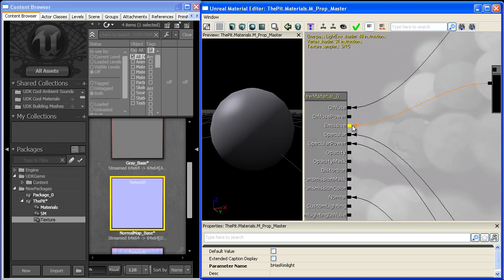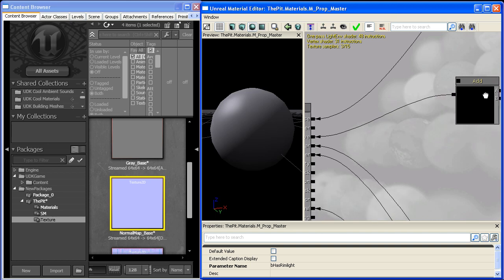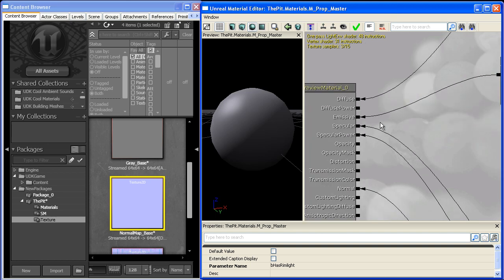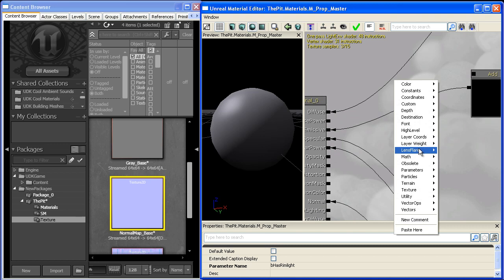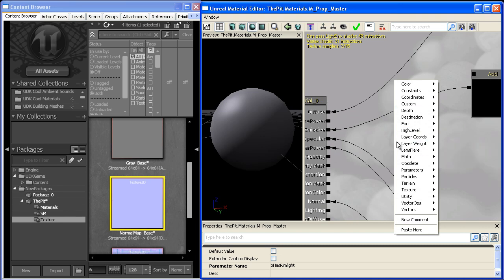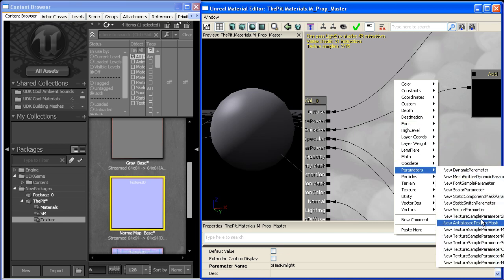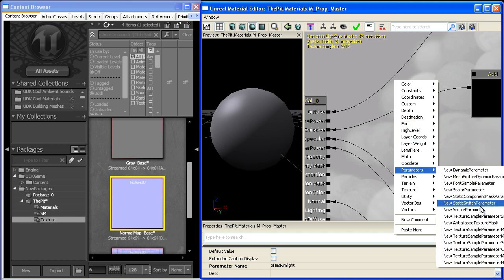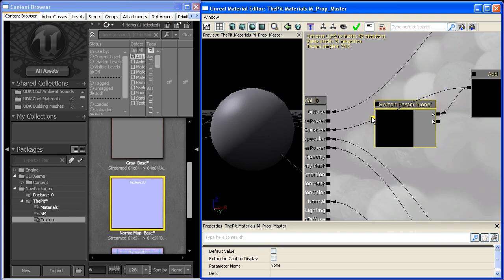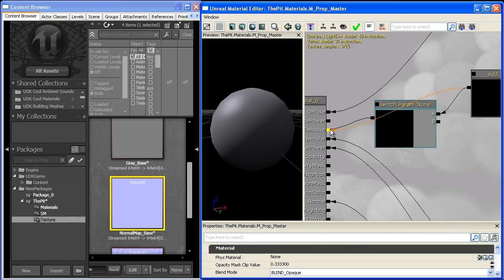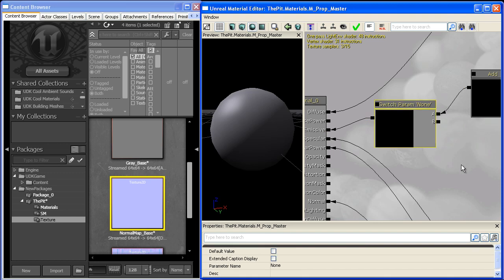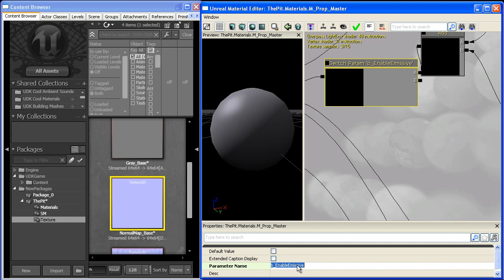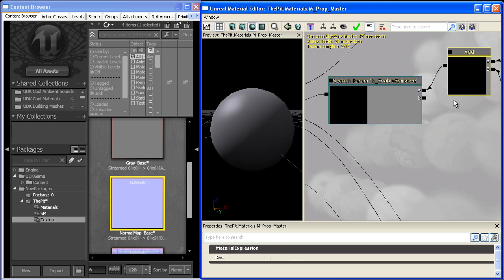But the emissive slot is active right now technically because it is receiving information. So what we want to do is give myself the ability to turn that off to save on instructions. So I could do one last static switch parameter. And I'll plug it in here. And we'll just call this one B enable emissive. And I'll leave slot B empty.